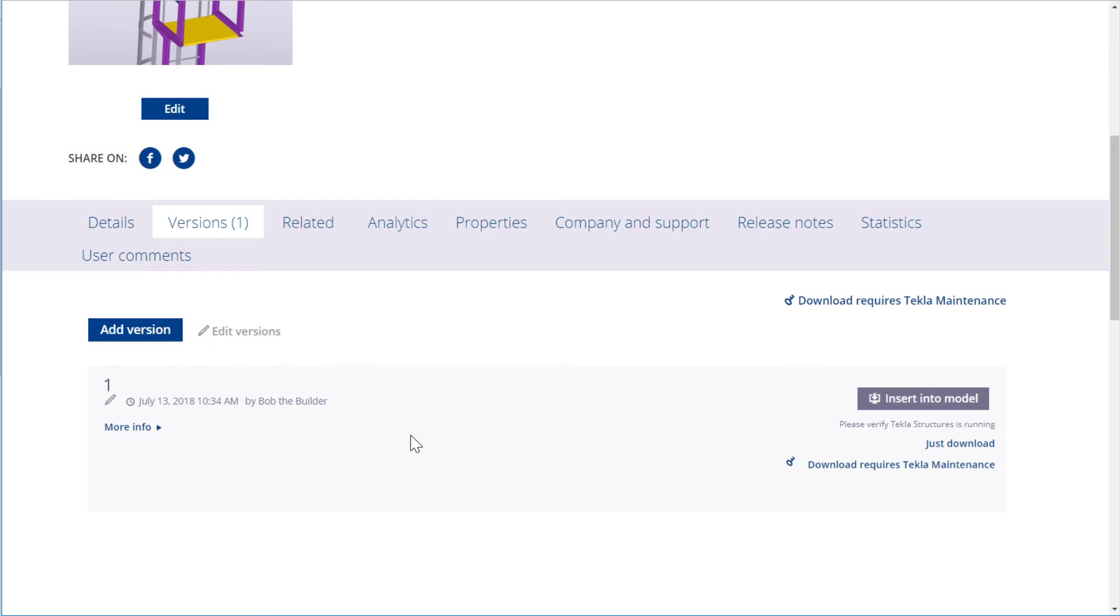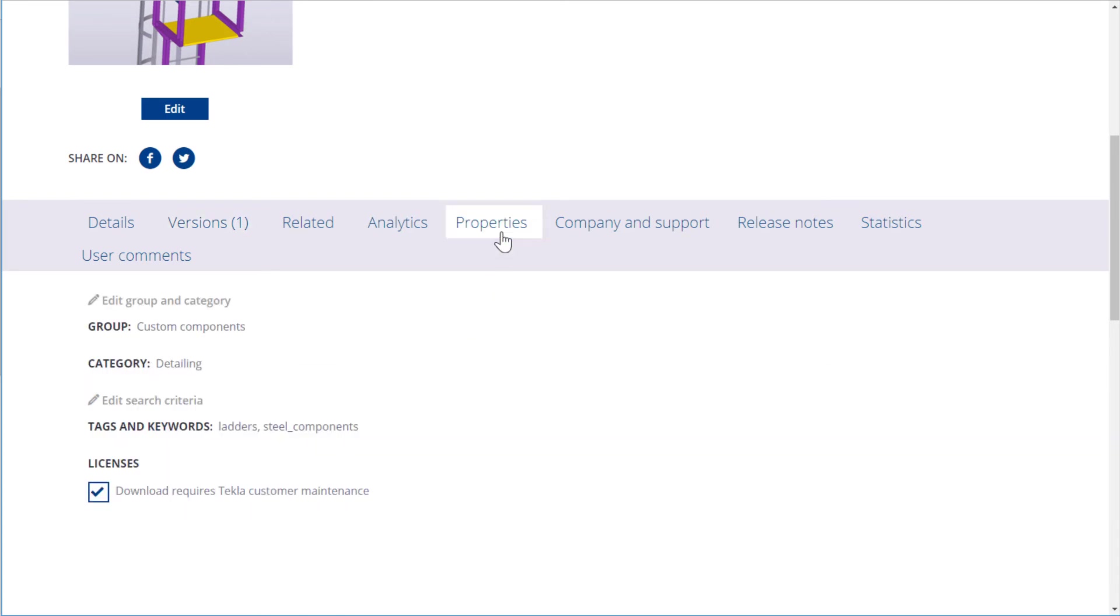Let's modify the search criteria that helps other users to find the content item. Go to the Properties tab. Click Edit Search Criteria.